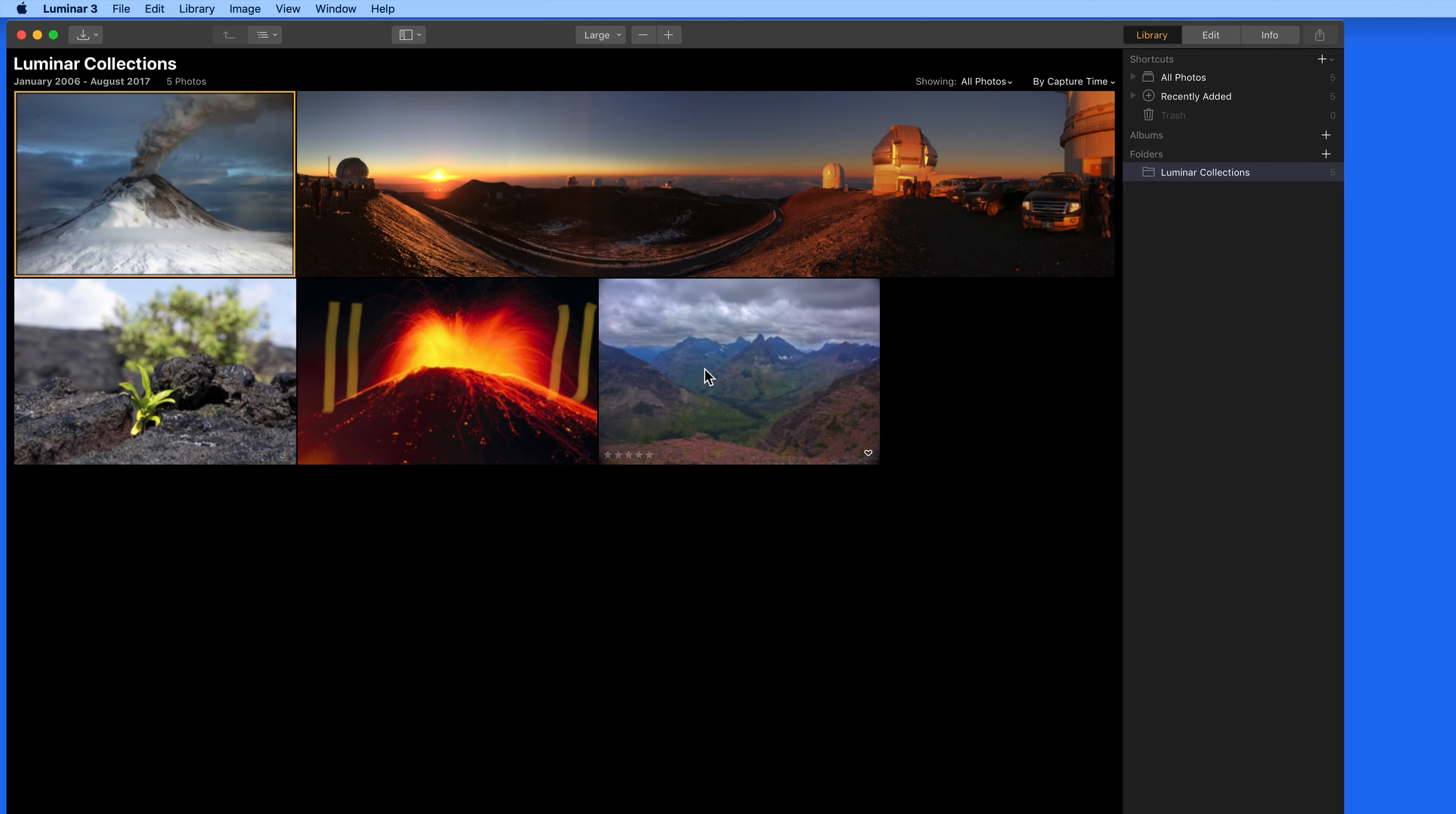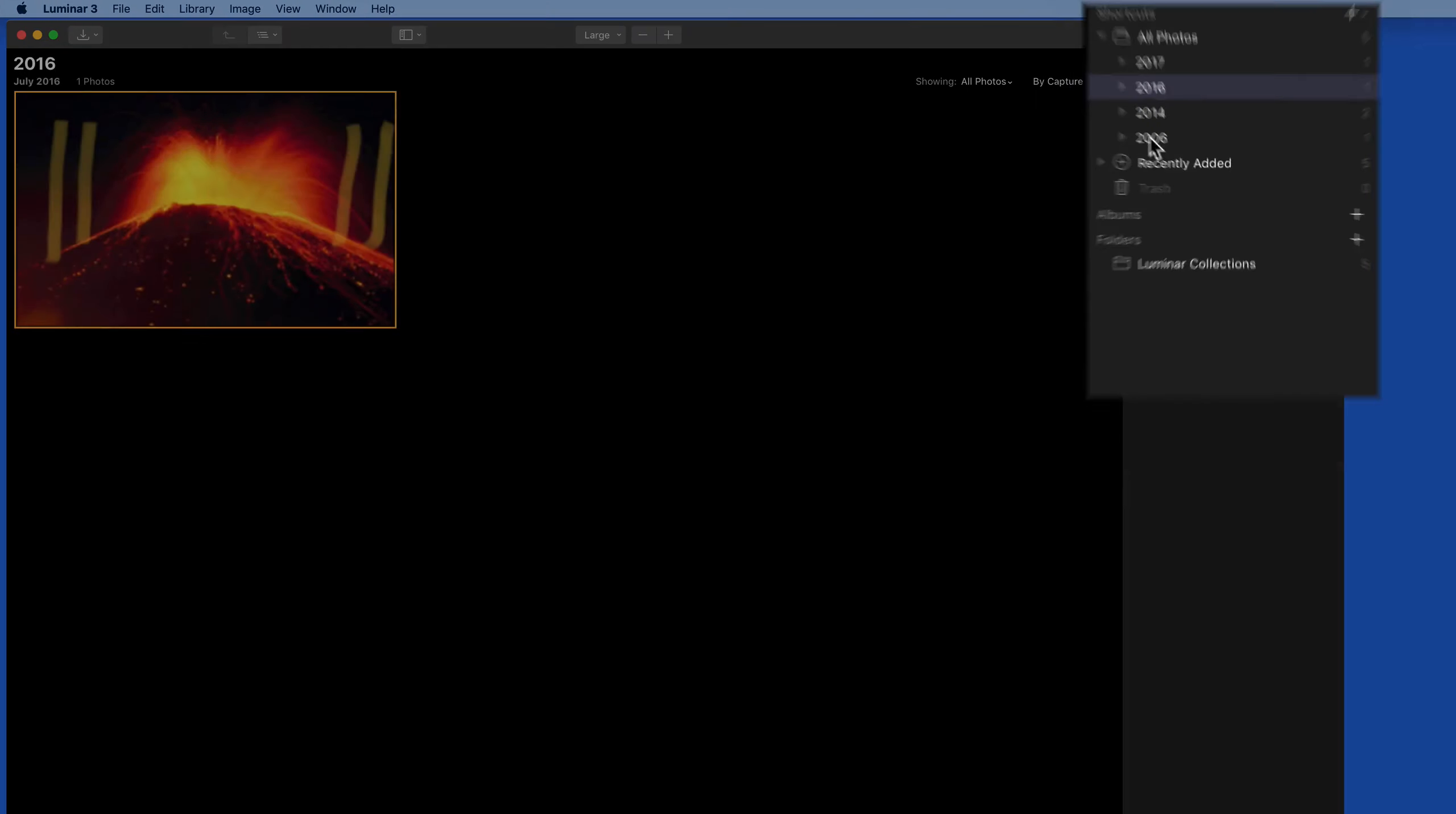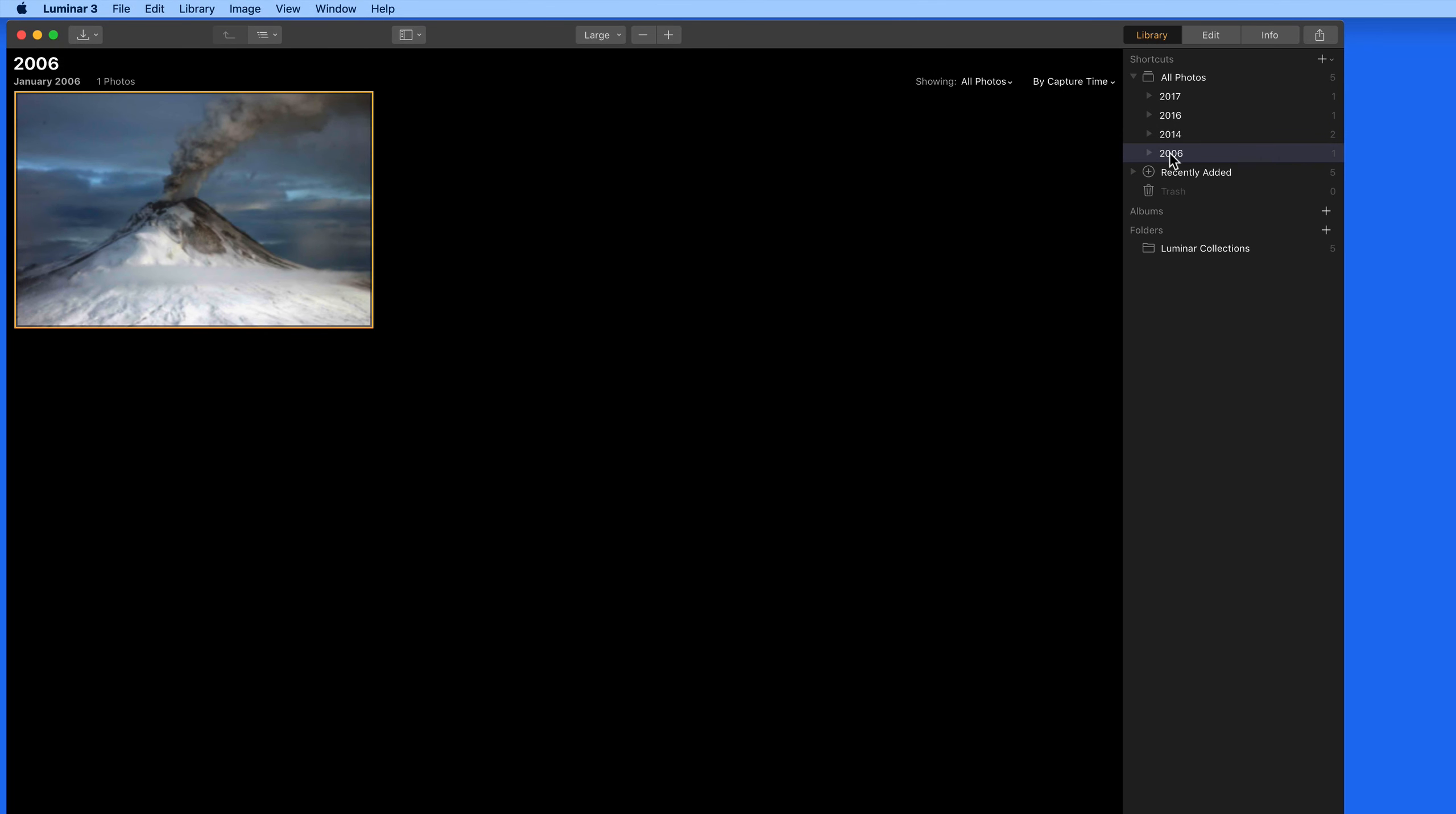Now those images are going to start appearing here in Luminar. Notice that we can break these down by year or by when they are added in the All Photos shortcut section.